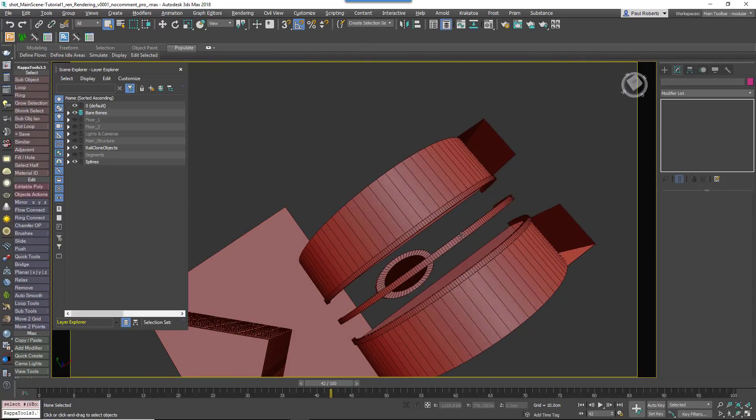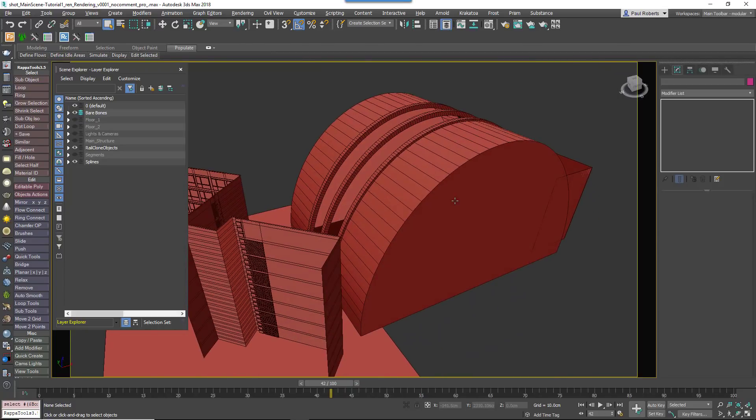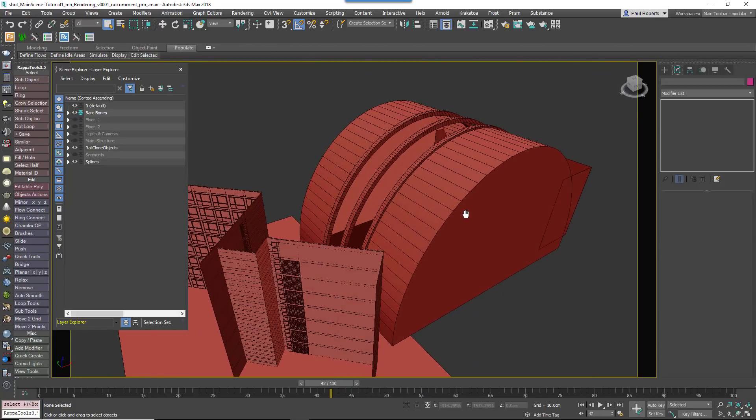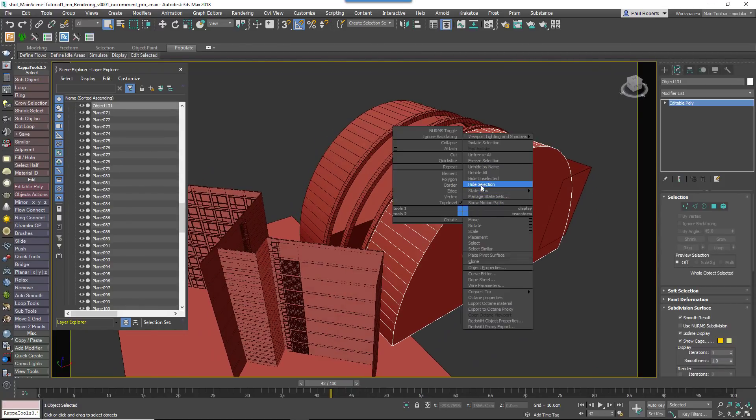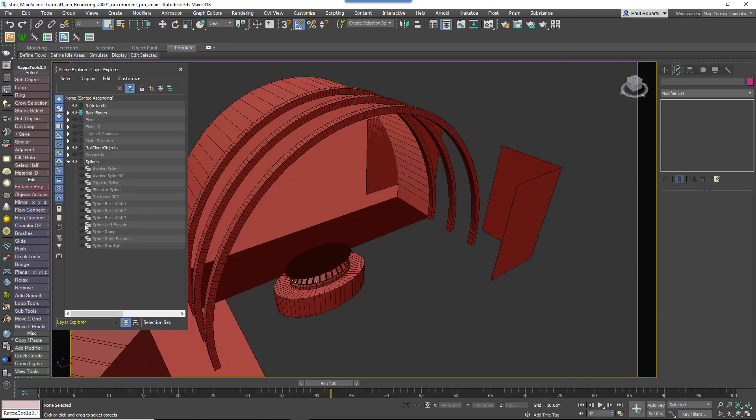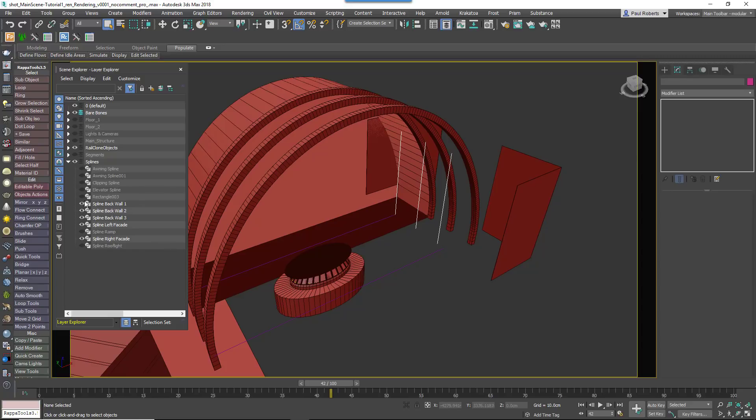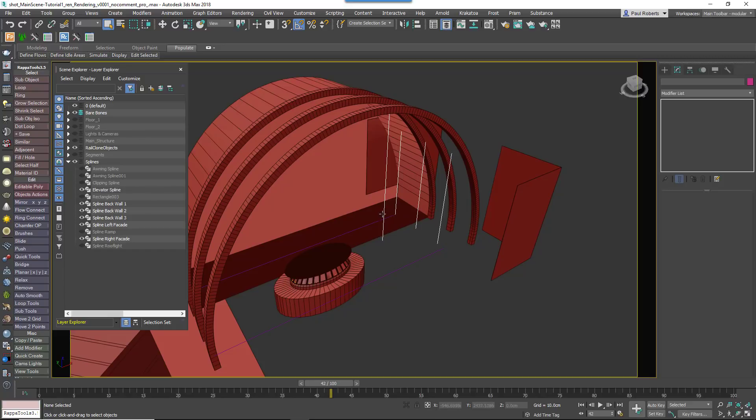For everything else, splines are created to define the paths for the major components that you can later use in RailClone. For example, there are splines on the sides and the end of the central atrium to describe the path of the facades.